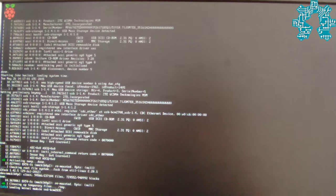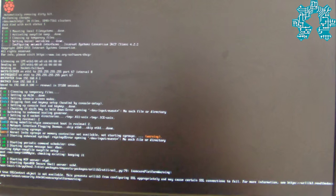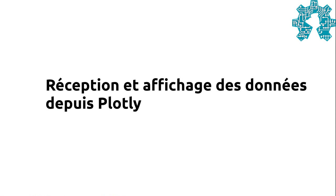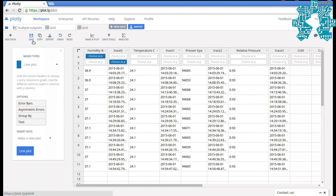They have configured the Pi to start the data transmission at boot of the Raspbian system, to avoid any need for external manipulation. Here are the results they obtained on Plotly in the form of graphics or in raw form.